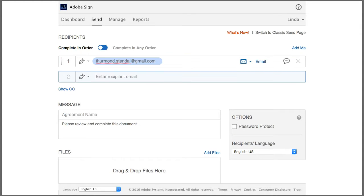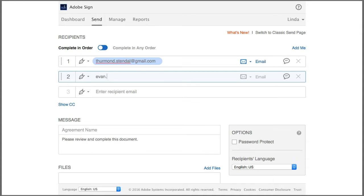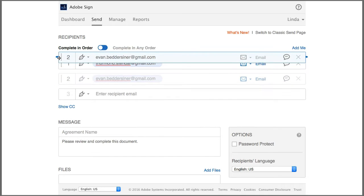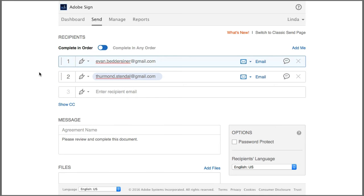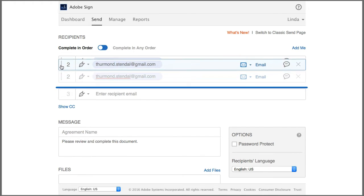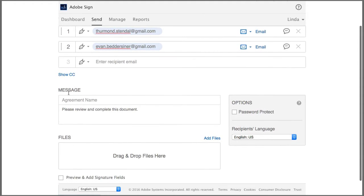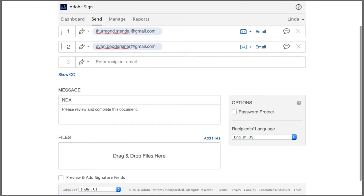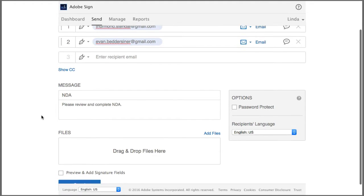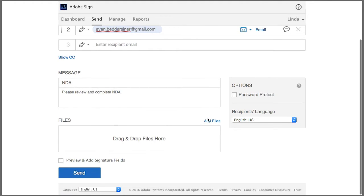Now the document will be signed in the order that I enter the email addresses, so if I want to change the signing order I just click and drag the email addresses to the preferred order. So in this case Thurmond will be the first to sign. Then I add a document name and upload the document.